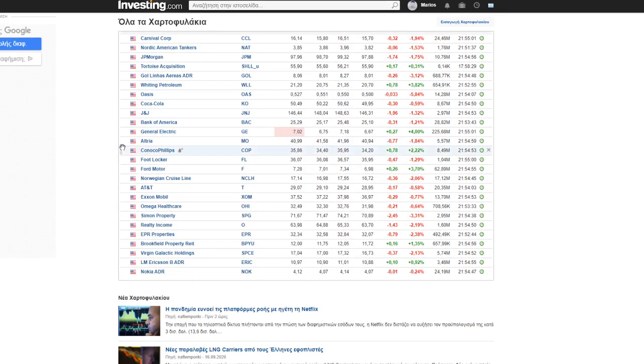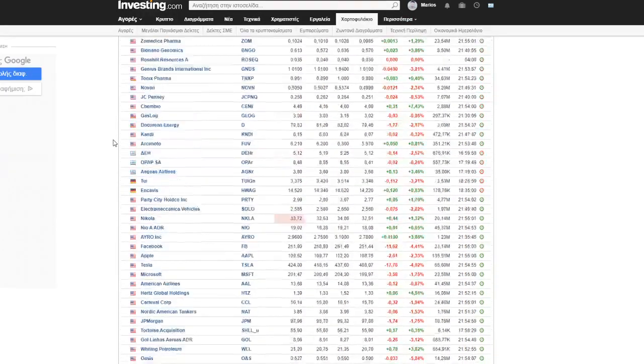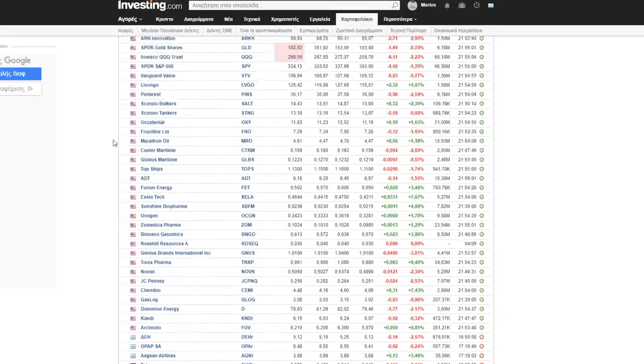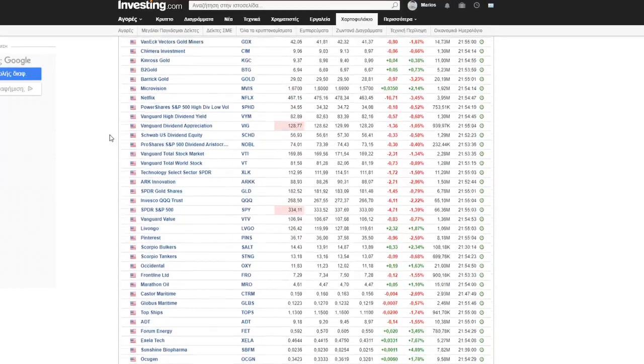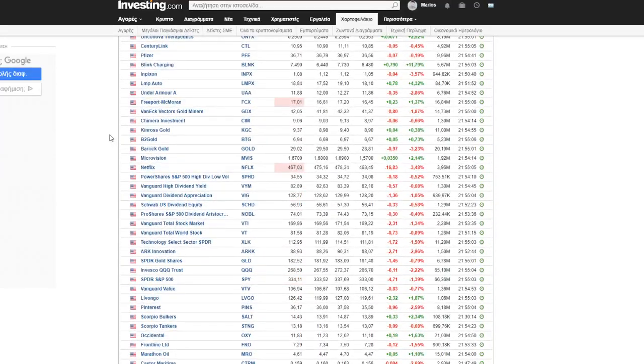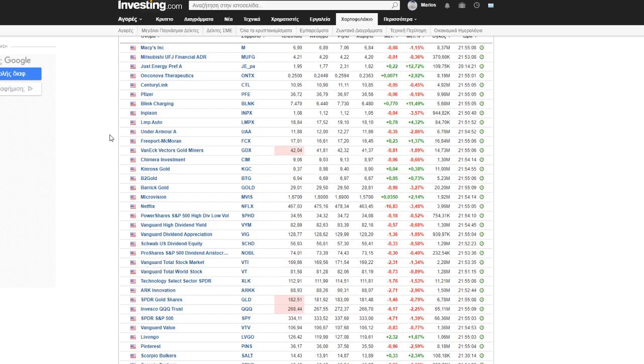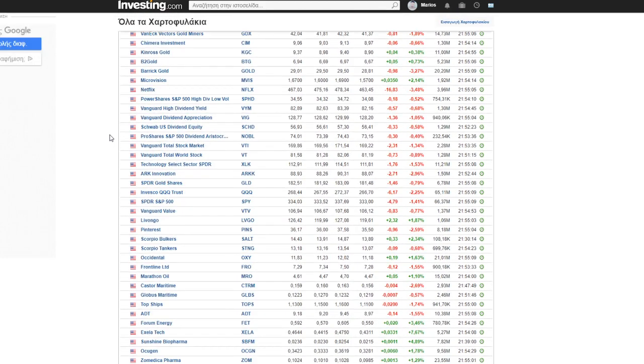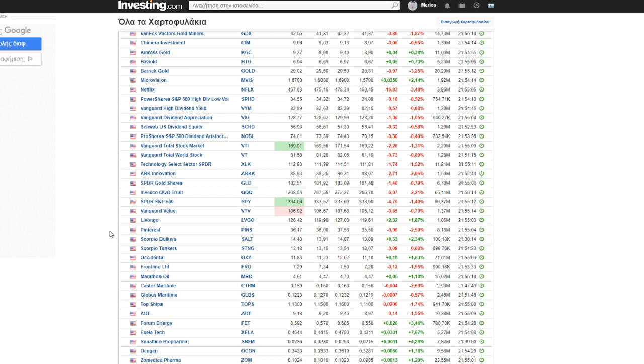So guys, we are in a red day again. I think tomorrow will be the same if, of course, we don't have some news from the Fed.